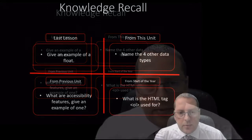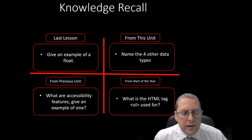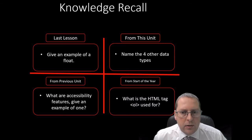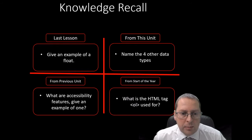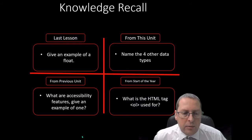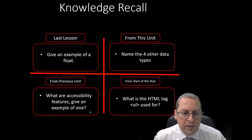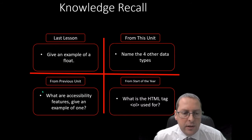From last lesson, give an example of a float. Also from this topic, can you name four other data types? Then we're going to look at accessibility features, give an example of one.